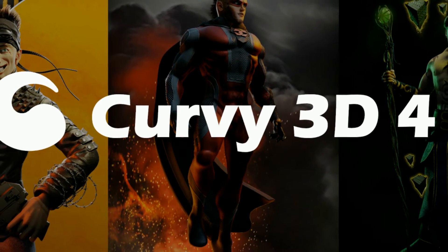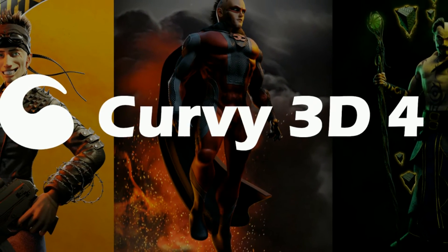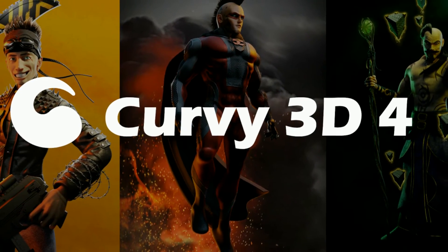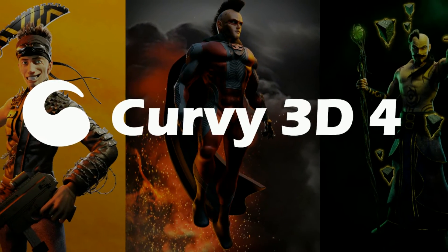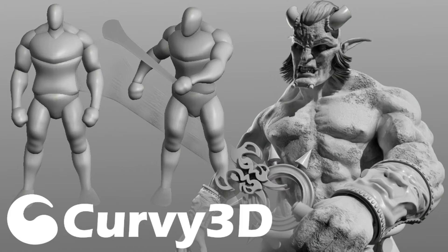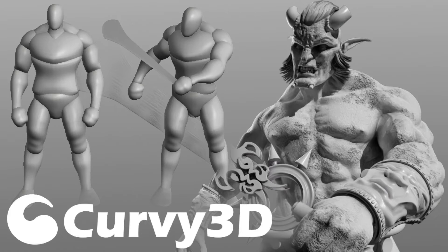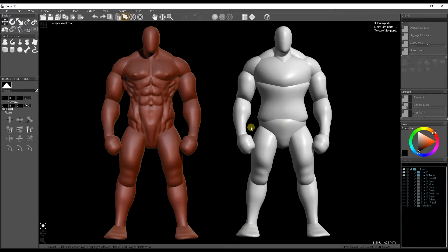Hi, this is the gigantic curvy 3D character modeling tutorial. We're now on to the second big part, the sculpting part, and this is the first video in the sculpting series.